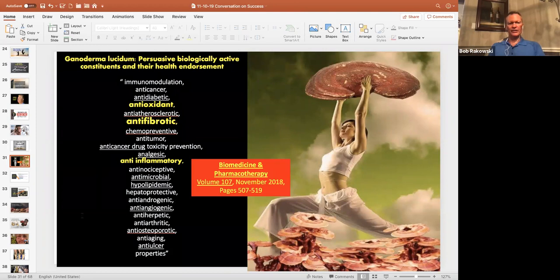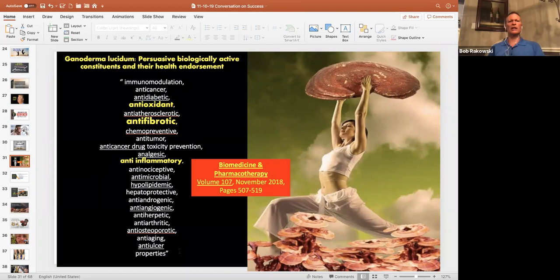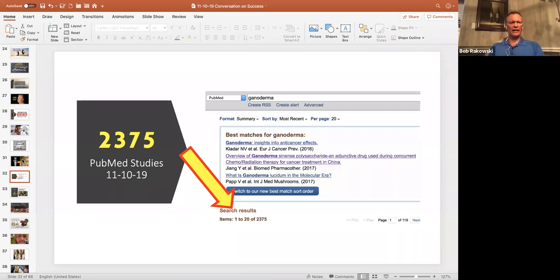It's anti-tumor by multiple mechanisms. It helps with pain, directly on nociceptors. Anti-inflammatory by at least a dozen different mechanisms. Antimicrobial. Ganoderma is proven against a lot of bad bugs. It can lower cholesterol and triglycerides. It's good for the liver. It prevents female hormones from becoming too androgenic. If females make too many male hormones, they can get male pattern baldness, acne, hair in places they don't want it. So that's a very good benefit. It's anti-herpetic. It can be very effective against the over 200 different strains of herpes virus. Anti-arthritic, anti-osteoporotic, anti-aging, anti-ulcer. And that's just one medical study.